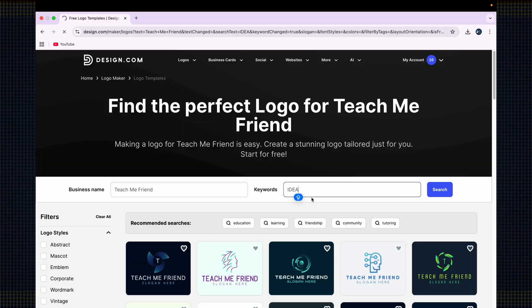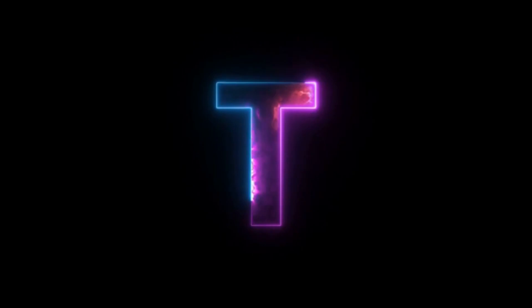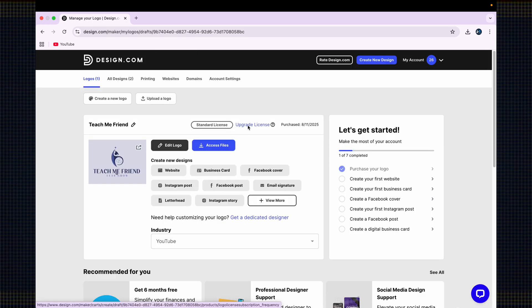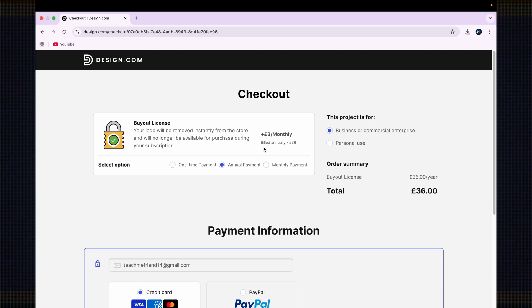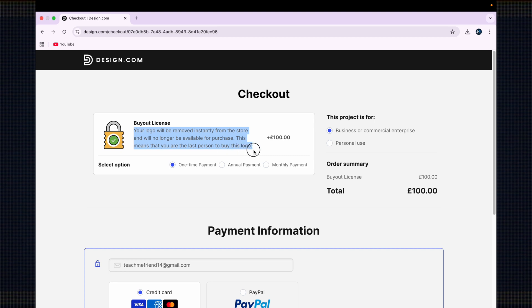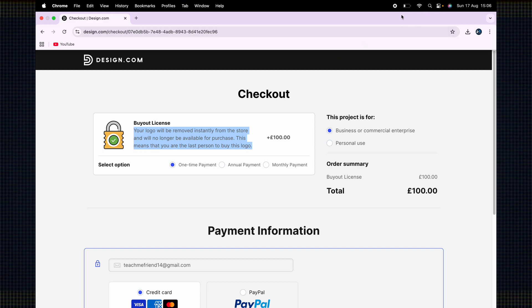Another thing to keep in mind is regarding the ownership of the logos you create using design.com. The logos you create are yours and you can use them anywhere freely, but the same template can also be used by someone else. To have exclusive ownership, you would need to go to your account, then to Logos, and click the 'Upgrade License' option. Once you click there, you will get an option to buy the logo either on a yearly basis or for a one-time payment, and design.com will remove that logo from their store so it will no longer be available for others to download.